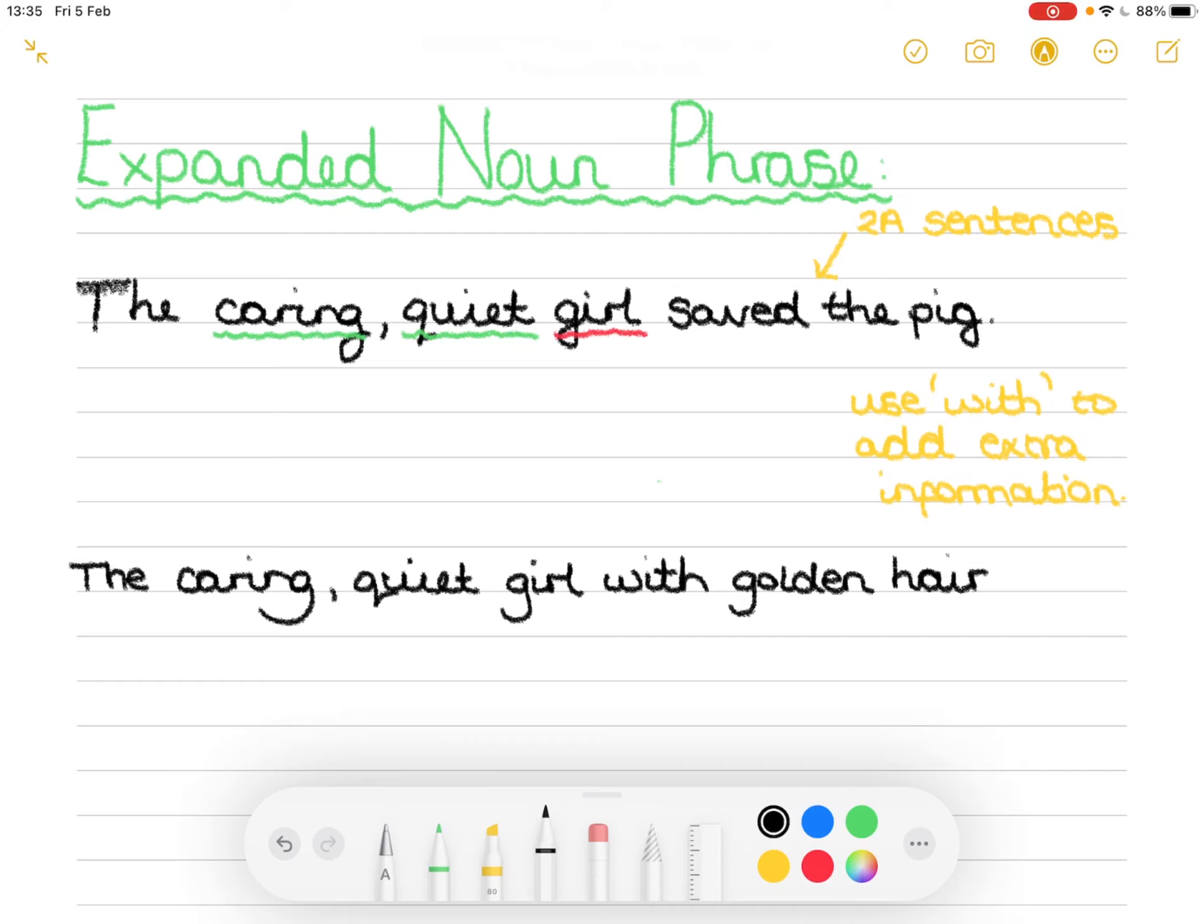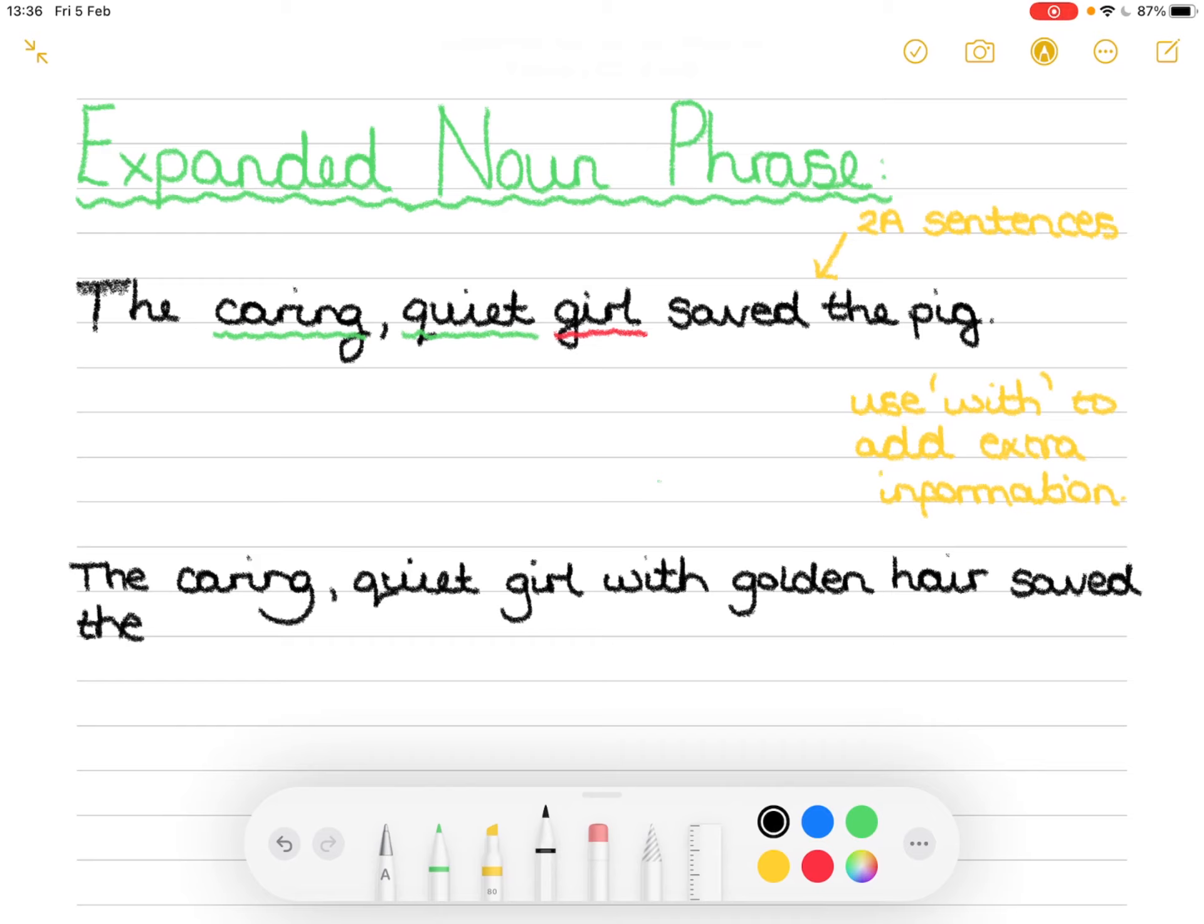In order to complete the expanded noun phrase we need to finish off this sentence. So we go back up to the top and the finishing part of the sentence is saved the pig.